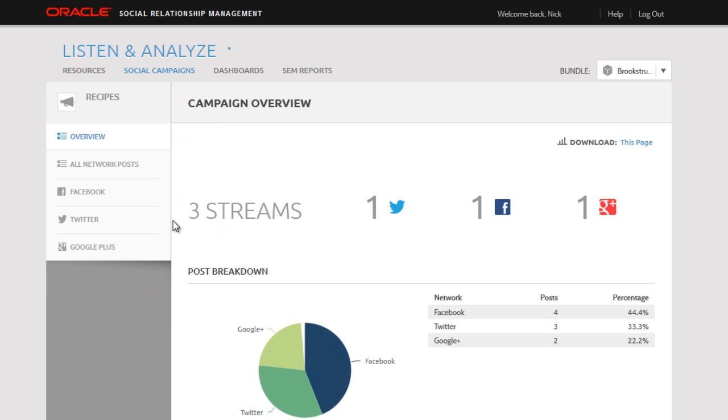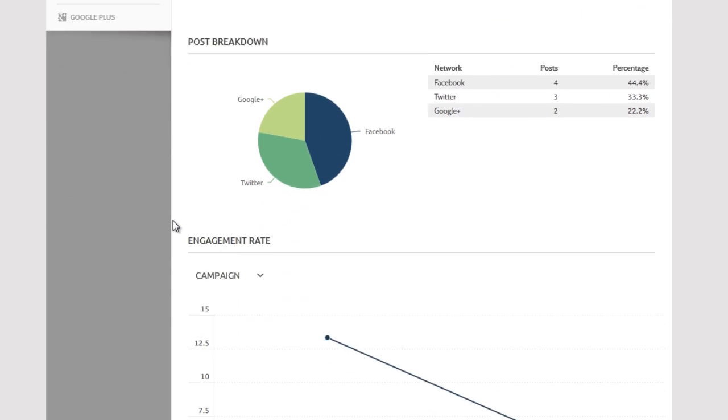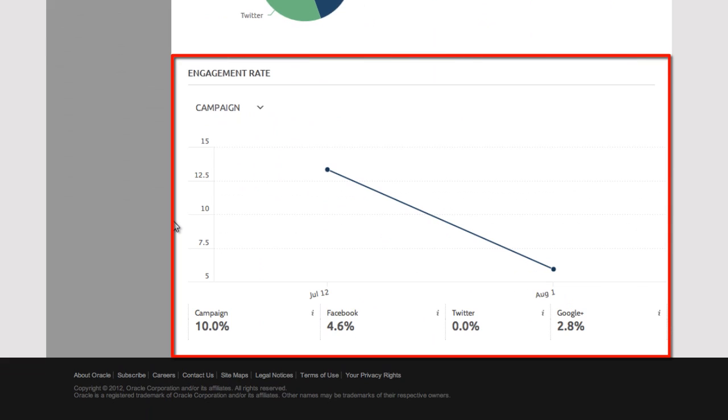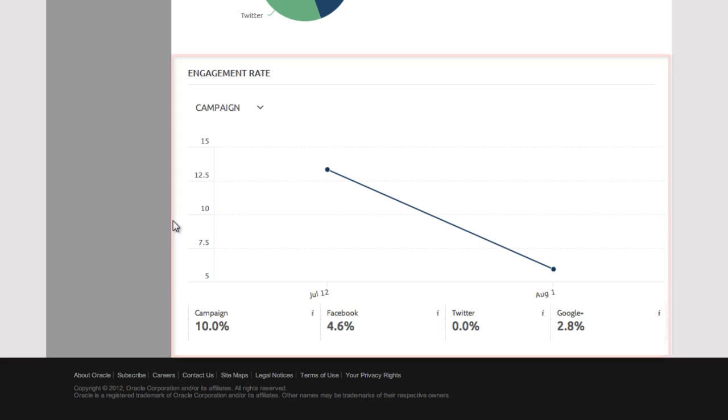And here I can monitor the level of engagement by our fans and followers. So that's how easy it is to add tags when creating a post in Publish.